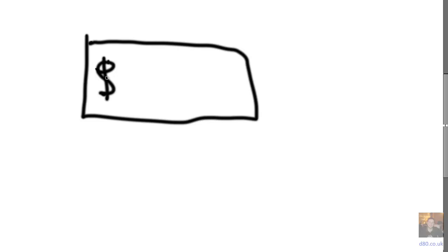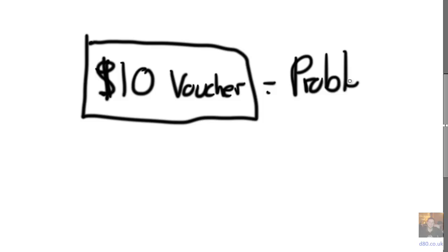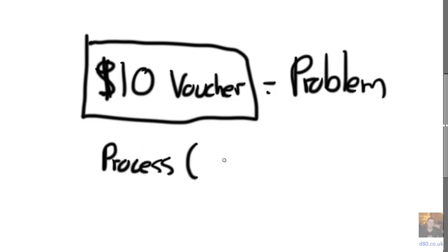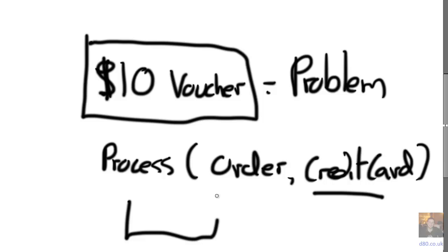So imagine we've got a £10 voucher. Now if we've designed our system in the sense that we process orders and we take an order and a credit card, we've got a problem because a voucher is not a credit card, so we need to basically change the system.